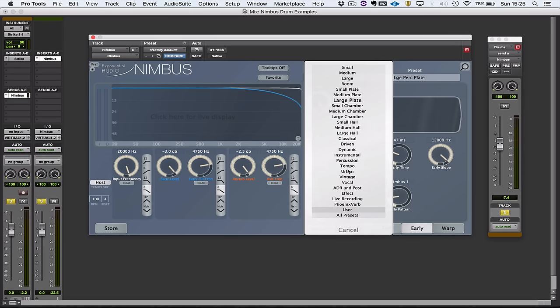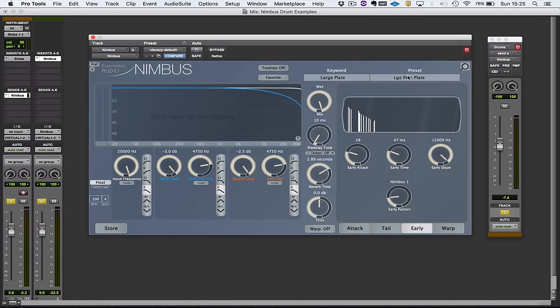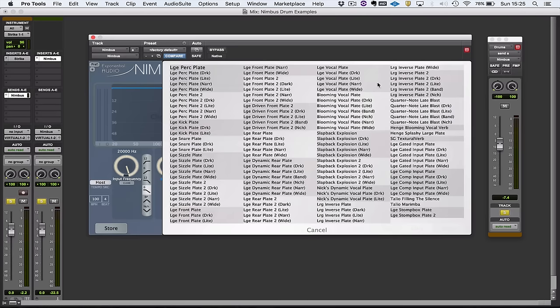I'd call that categories and individual presets. So here, for example, we have halls and chambers and things like that, and over here we have all of the presets for that particular keyword or category.